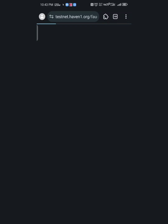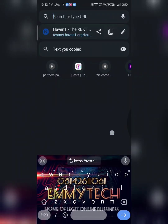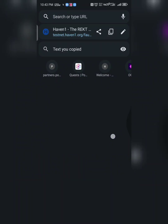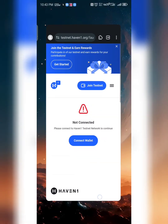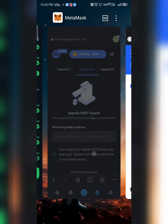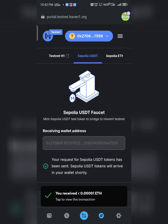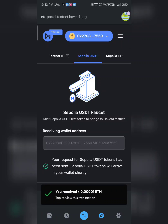Clicking on it will take us to another page. Copy this page link and open it in a new tab in MetaMask's browser.